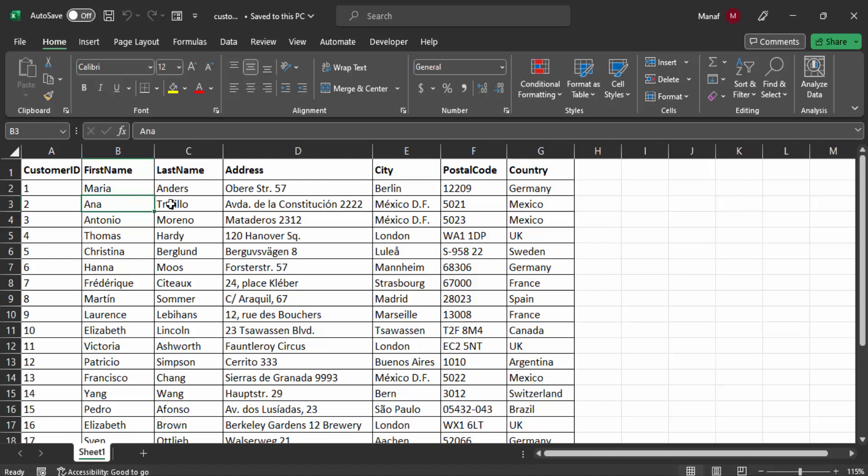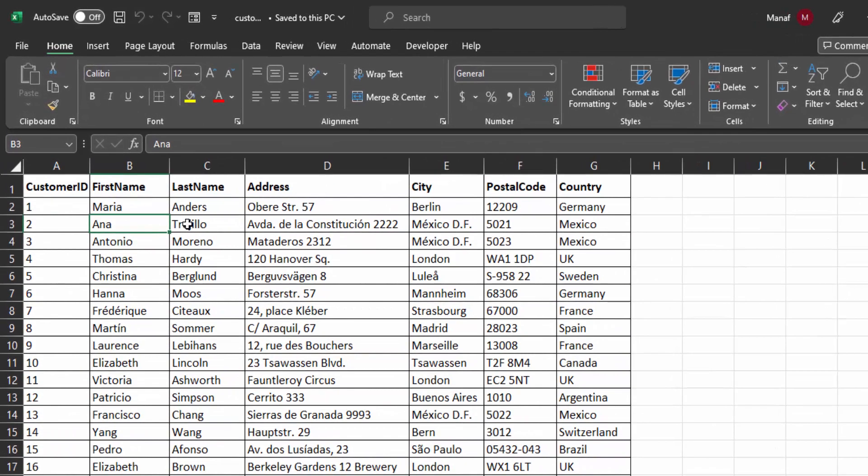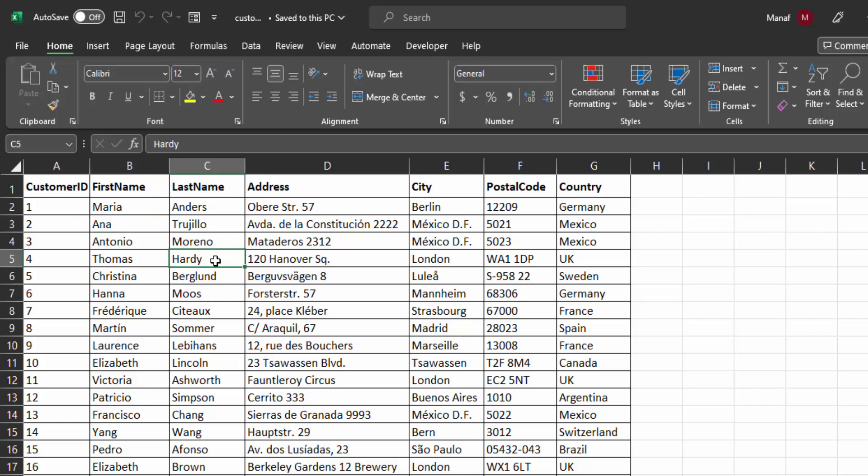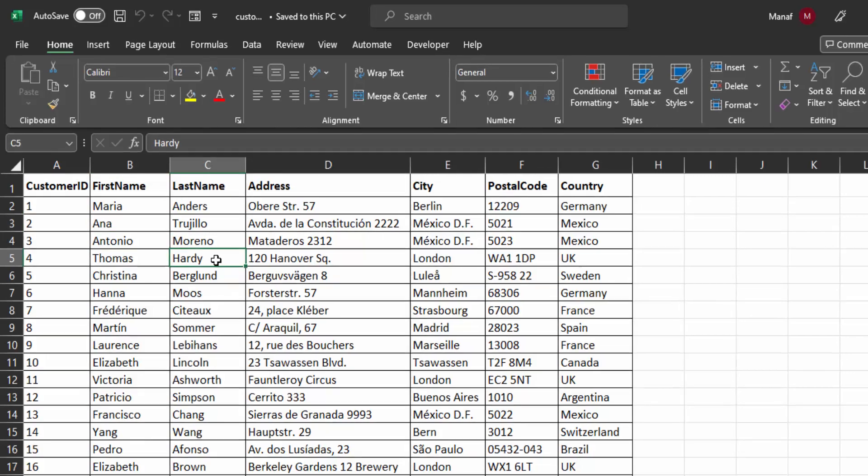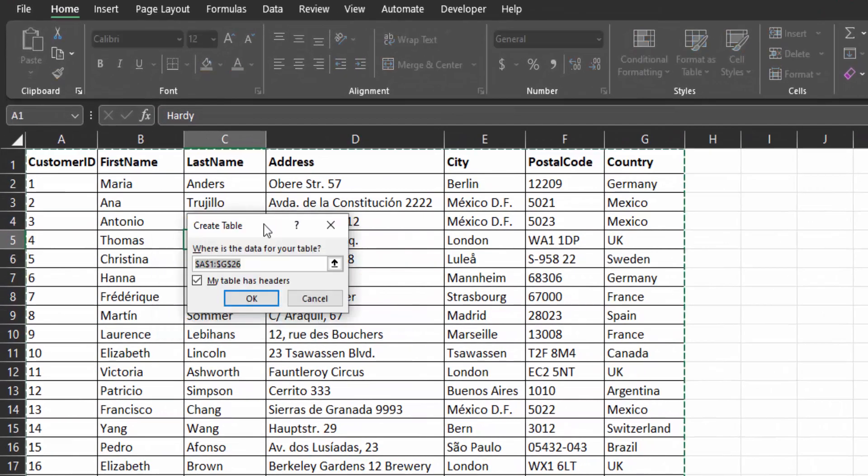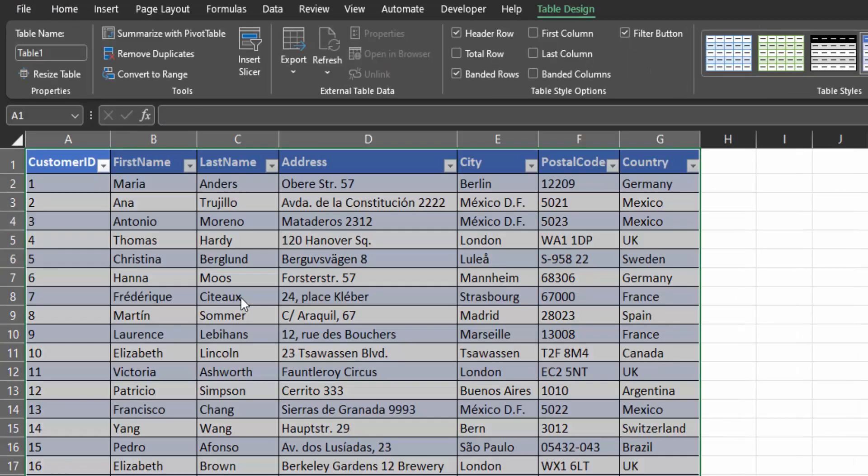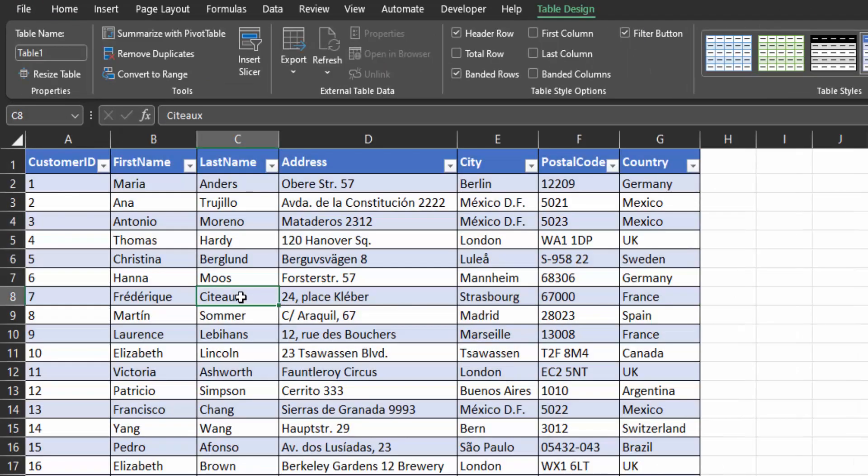First, make sure your Excel data is prepared. I have my data here. If your data isn't already in table format like mine, I recommend converting it into one. This will help MySQL Workbench easily identify the column names and streamline the import process. Press Ctrl+T, then check this box and Enter.